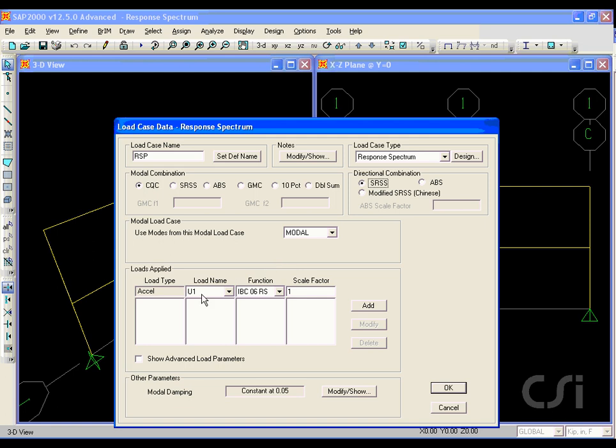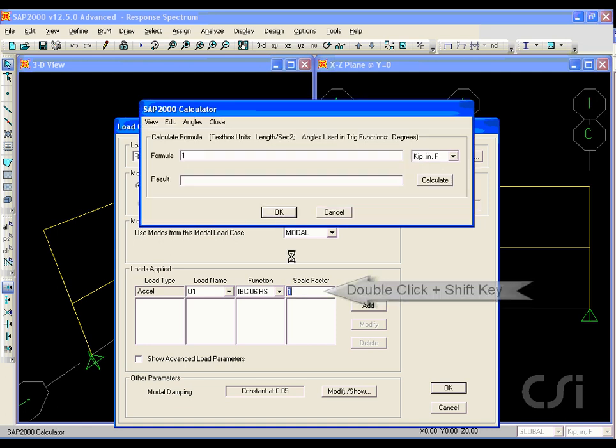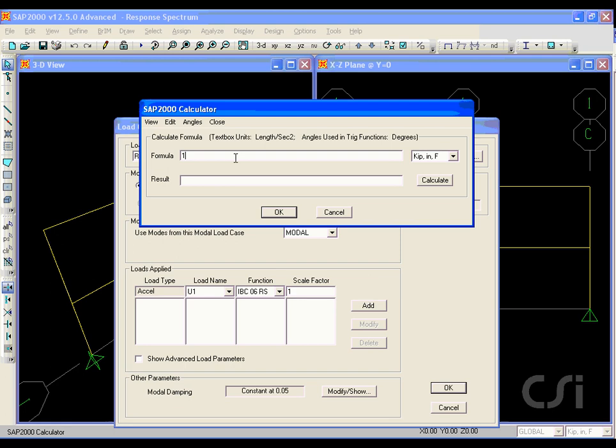The response spectrum will be applied as an acceleration in the U1 direction using the previously defined curve, but we will need to apply a scale factor to convert from G units to inch units. Double clicking while holding the shift key brings up the calculator box.